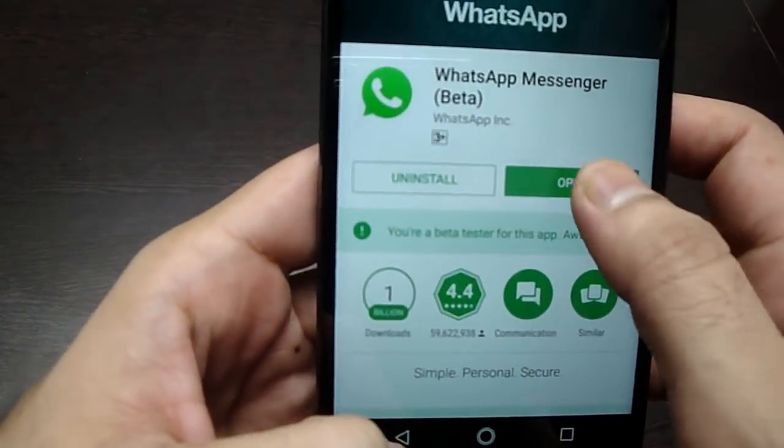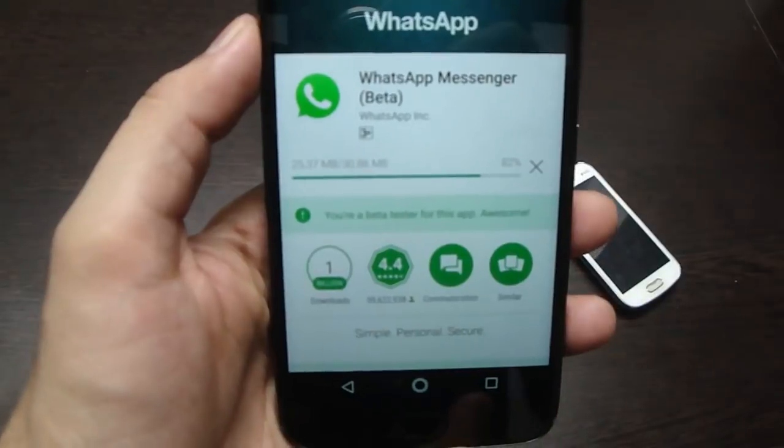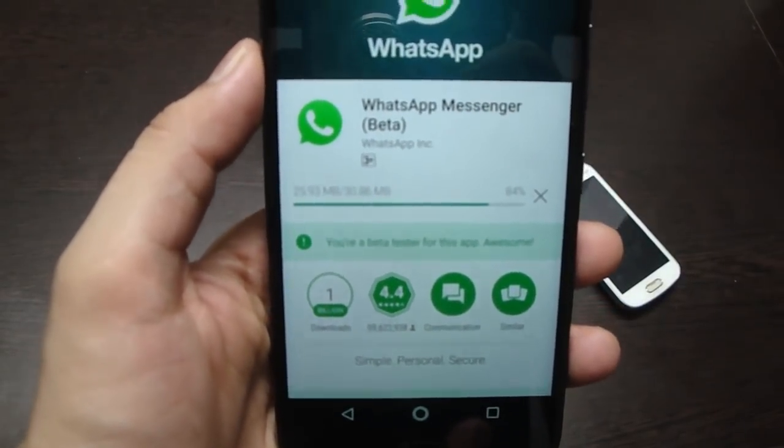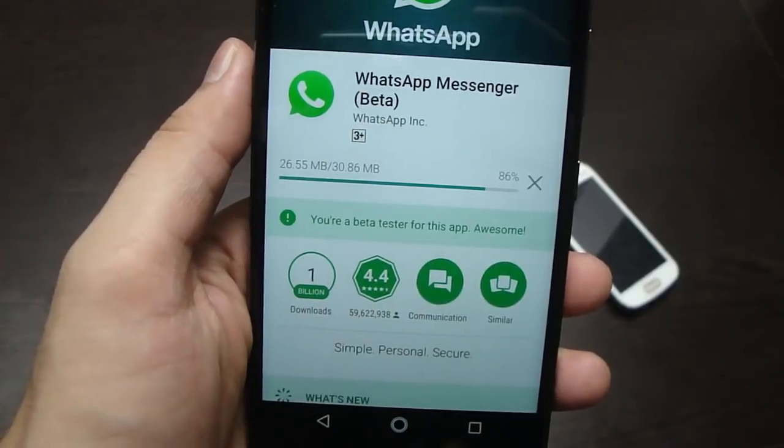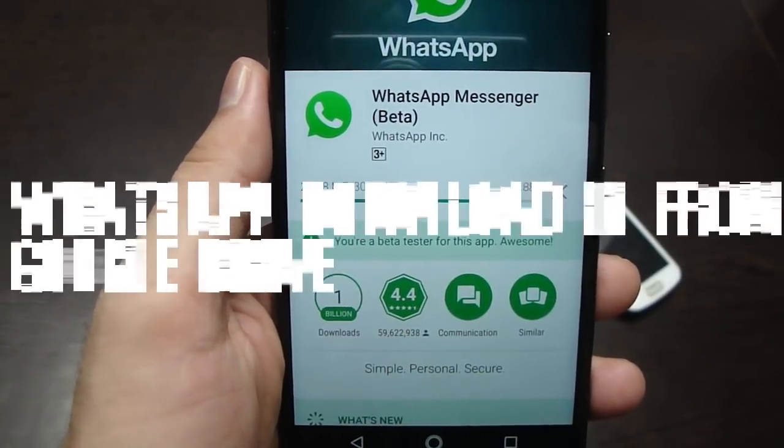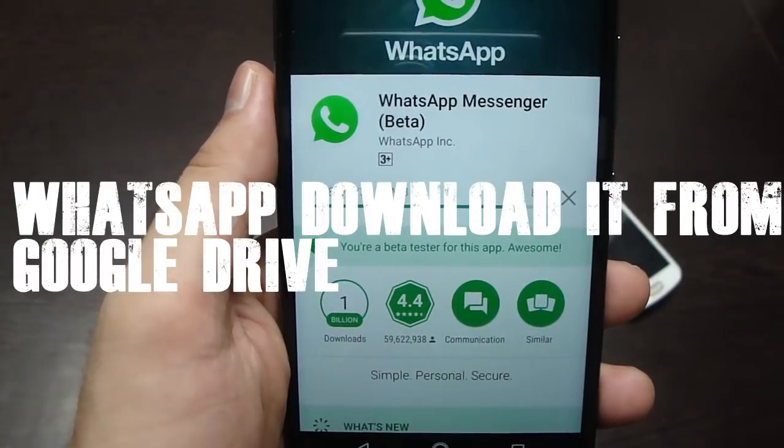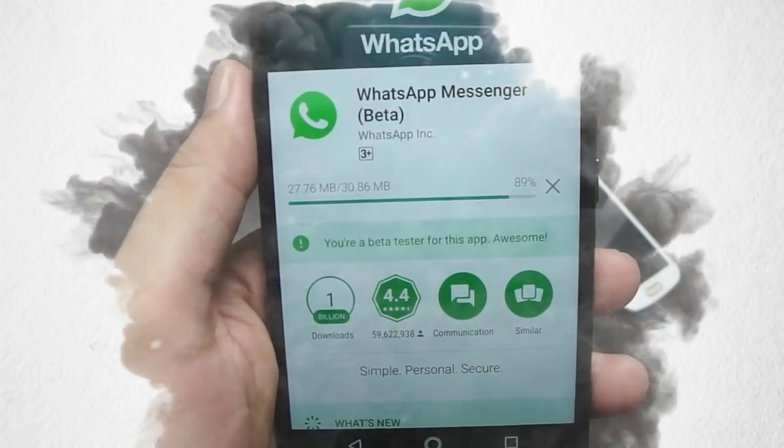Nowadays WhatsApp comes with Google Drive integration where data like chats, photos, and videos are saved in Google Drive's hidden space. It is a good scheme, but the biggest demerit of this method is that it consumes data — WhatsApp downloads it from Google Drive. So what if we do it offline, just phone to phone, without internet?